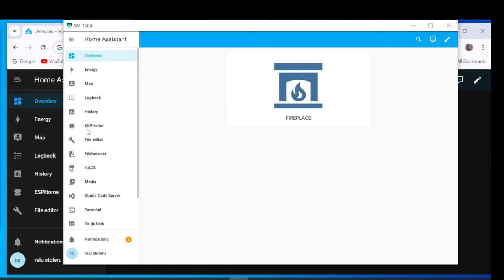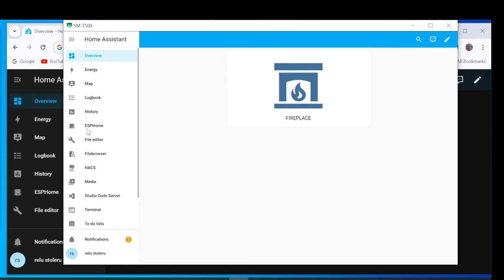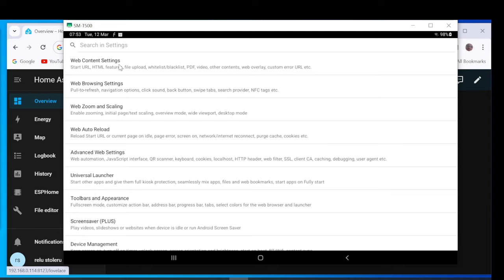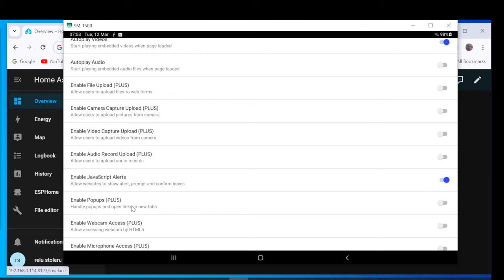Open the Fully Kiosk browser settings by pulling from the left. Open Web Content Settings. Check Enable Popups.